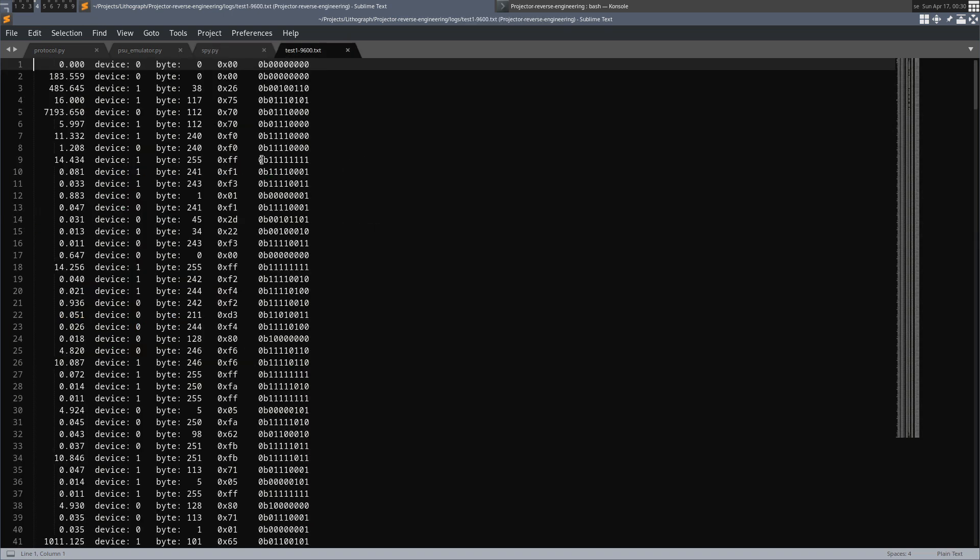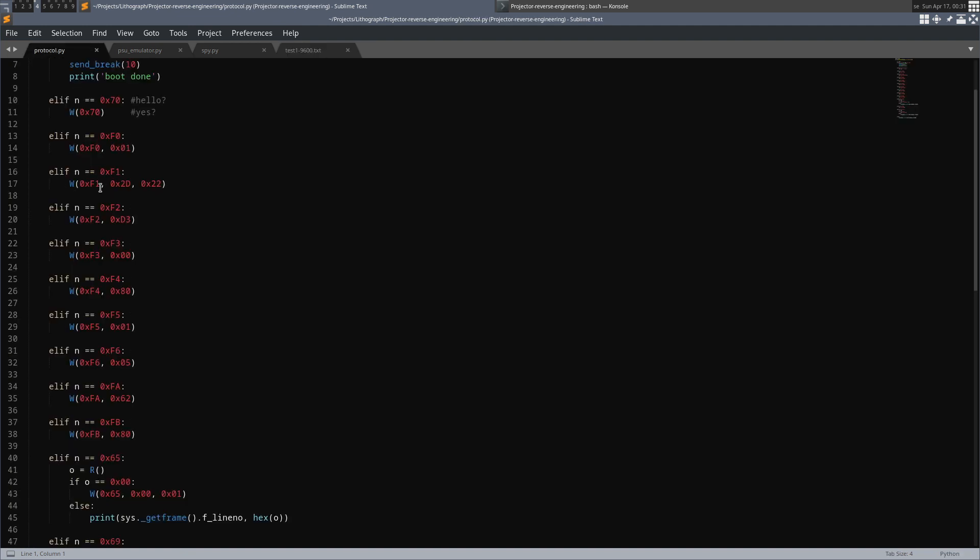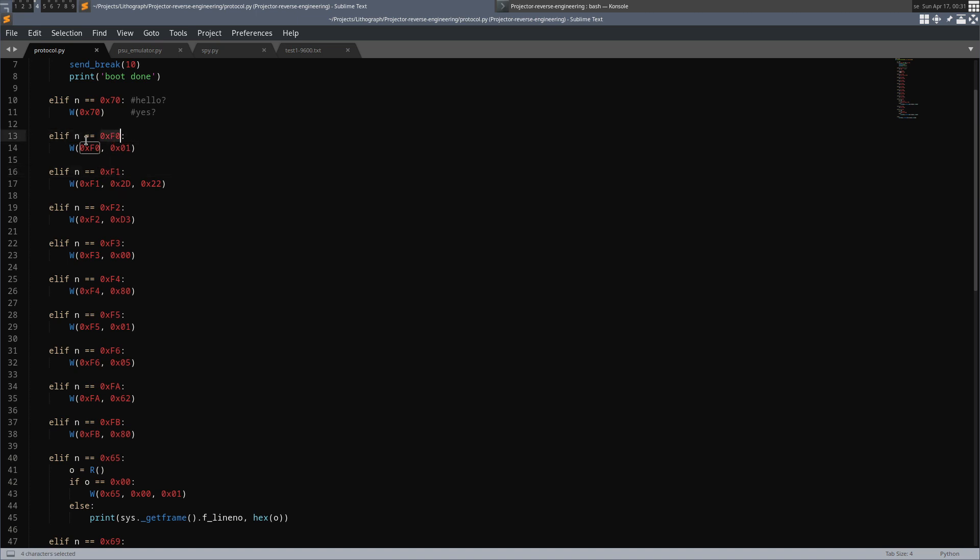If we look here at a log file that we have captured we can see that we have a few columns here. The first one is the delta time since the last recorded event. Then we have which device it is, what byte it is in decimal, hexadecimal and in binary form. These values here, f1, f3 and so forth, we can see them in this file here, where I have tried to emulate a lamp by a simple Python script.